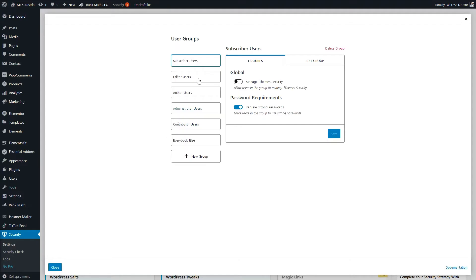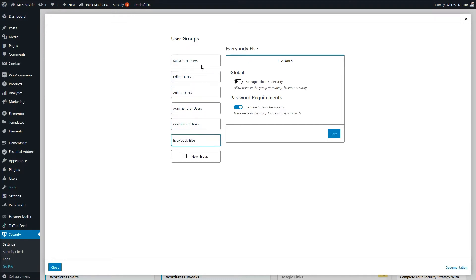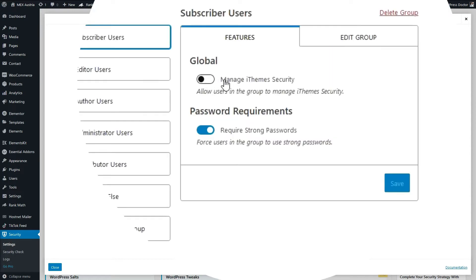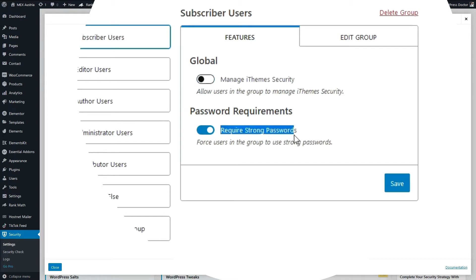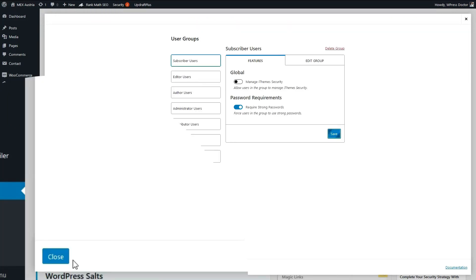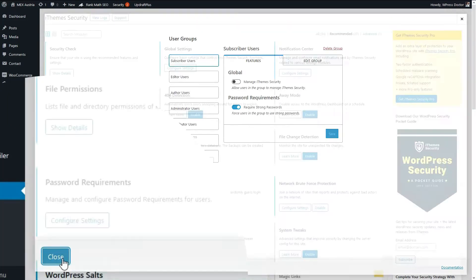Here you can change the user groups per user what they must do. Manage iThemes security, you're the only one that should really do this. We do require strong passwords so that everybody needs to have the strong ones. Press save and press close.